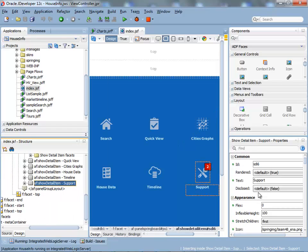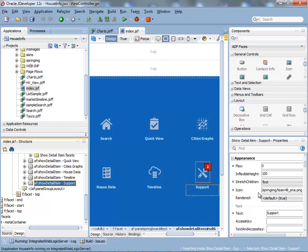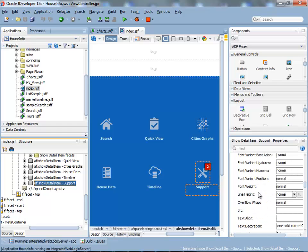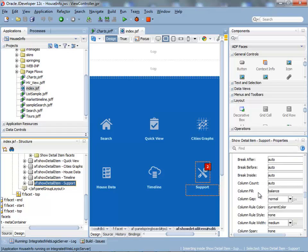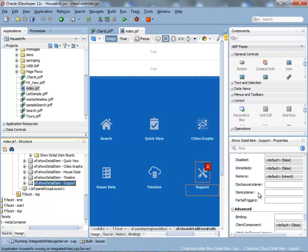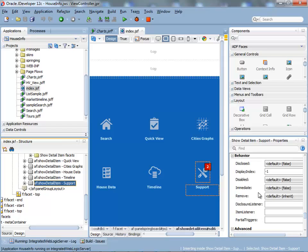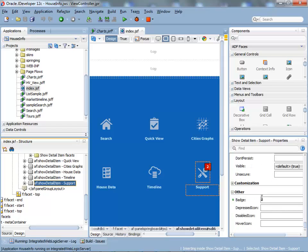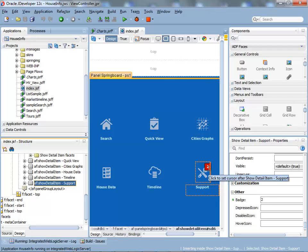You'll see a property down here called badge with the number 2. That's the number you see here. This can, of course, come from some expression language, from some data bound data, and show you information there, kind of events that happened or something like that.